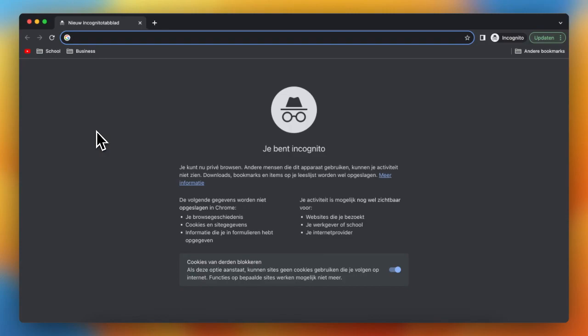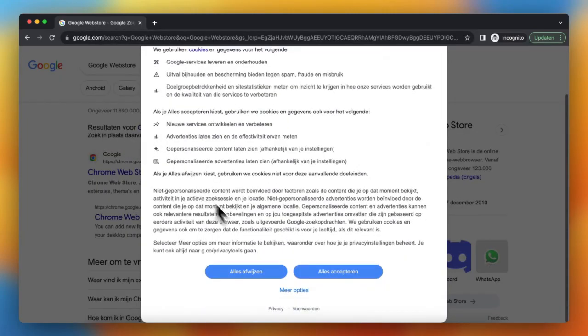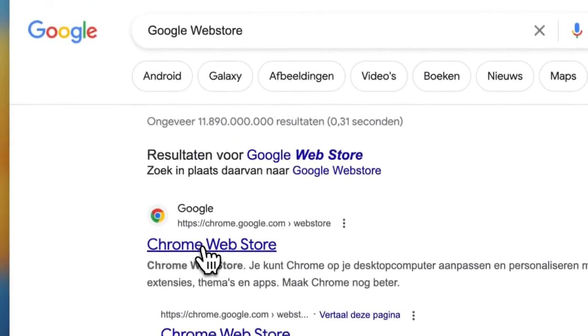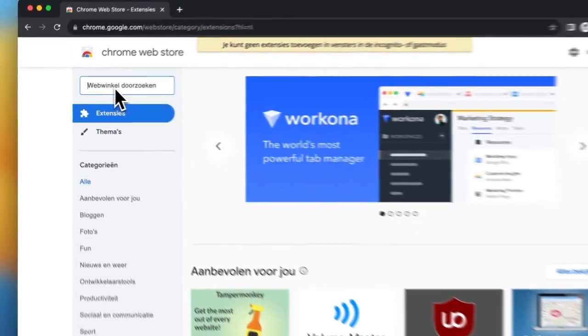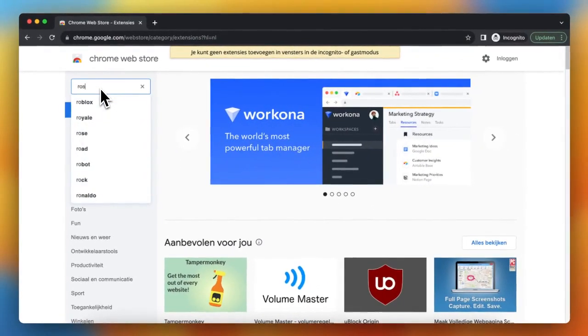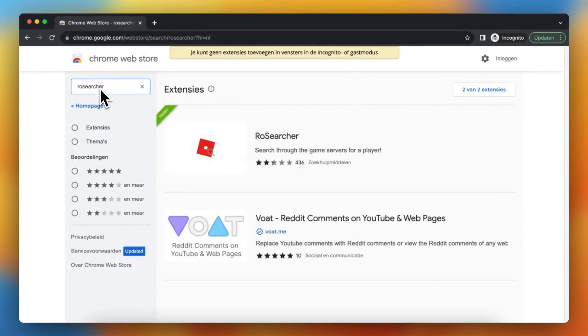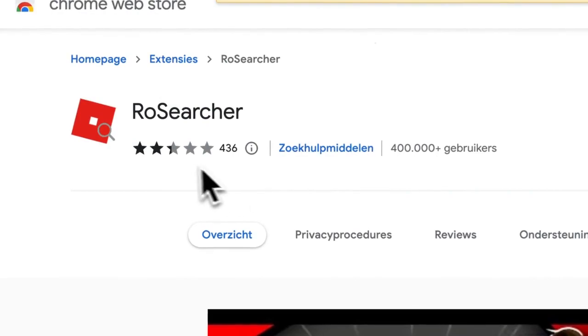Search for Google Web Store and then open the Chrome Web Store like this. Then search for Roblox Searcher, so Roblox Searcher but without the blocks. This extension, and tap on this.